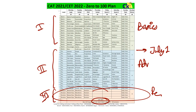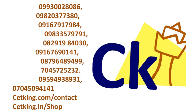You can follow this plan on your own — just take a screenshot. In case you want to join our program, call the numbers in the description box. This Monday we are starting a new batch, so call the numbers given here to join.